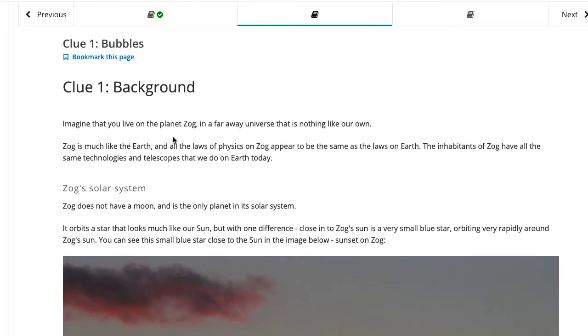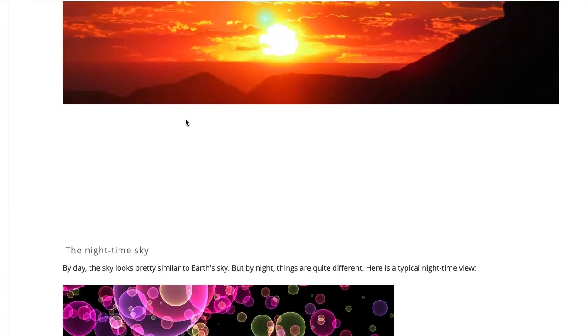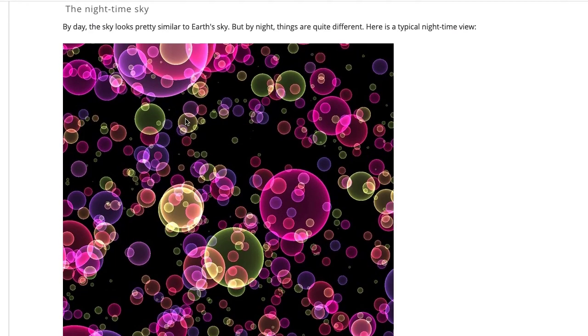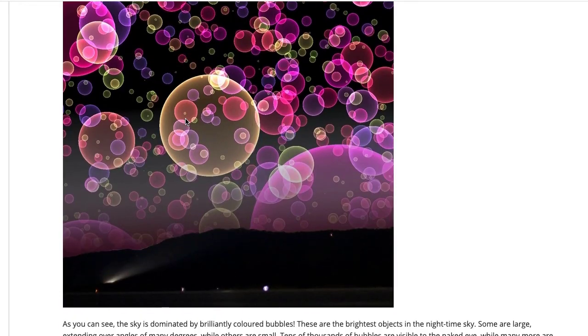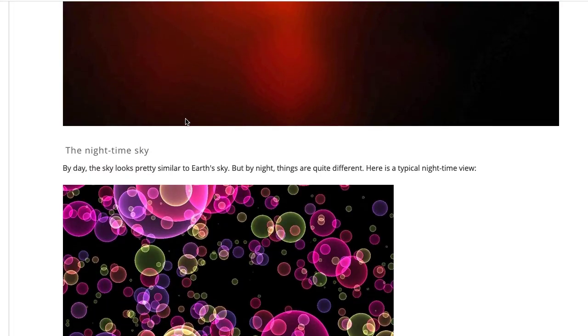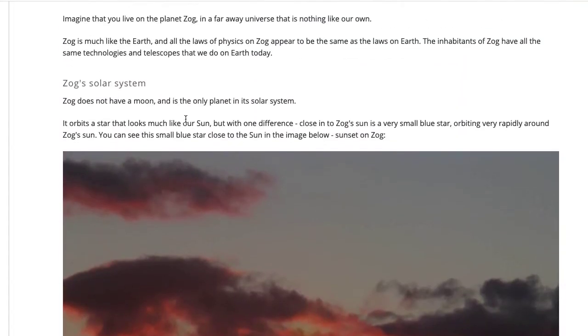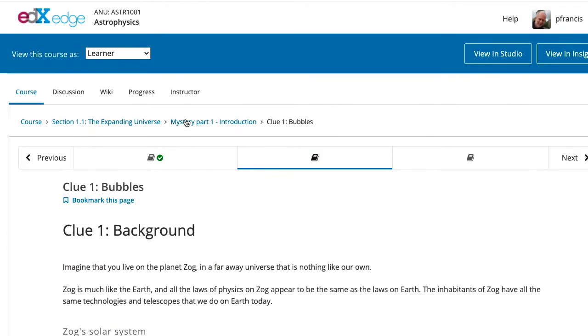So here we live in the planet Zog in the first one, and there's a picture with its two stars, and its night sky which has bubbles rather than stars. And so in each section, three sections a week, you will get a few more clues. I would like you to discuss them, discuss them on the discussion board here, or in Microsoft Teams.